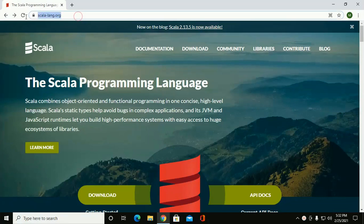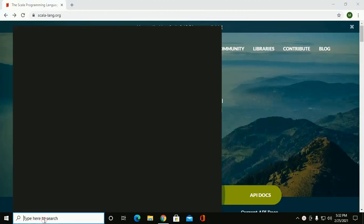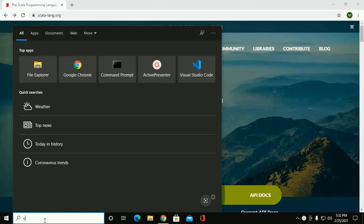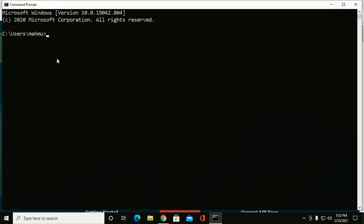Browse this website. First off, you have to install Java JDK version 8 or JDK 11. I have installed it already in my machine.